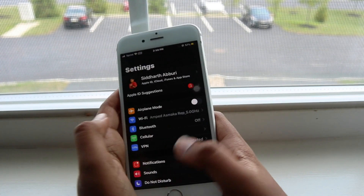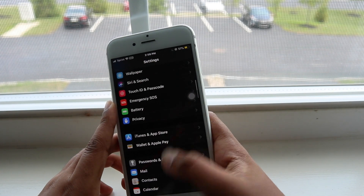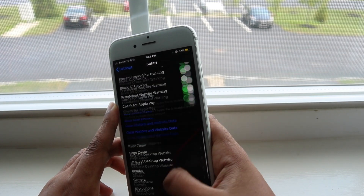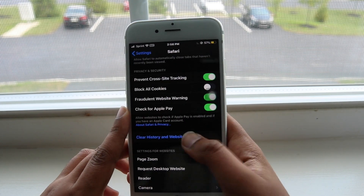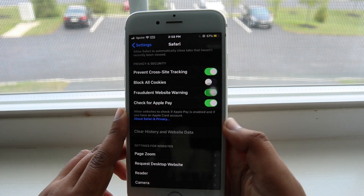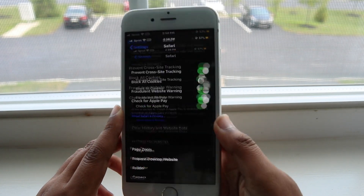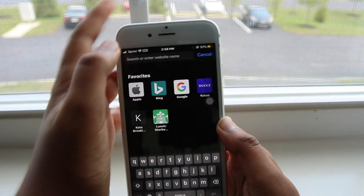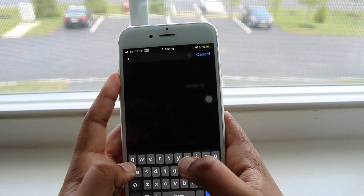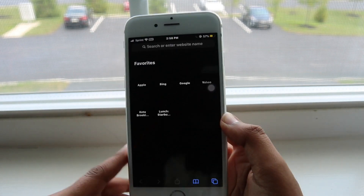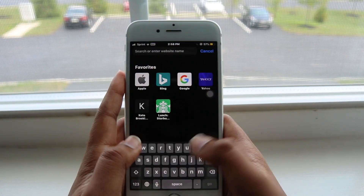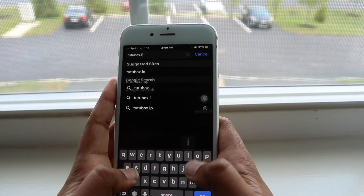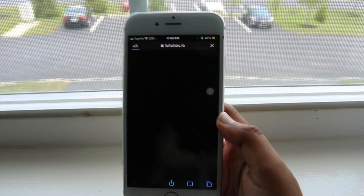Also, go into Safari, scroll down and tap Clear History and Website Data, and clear everything. After that, you're going to go into Safari and navigate to TutuBox.io.